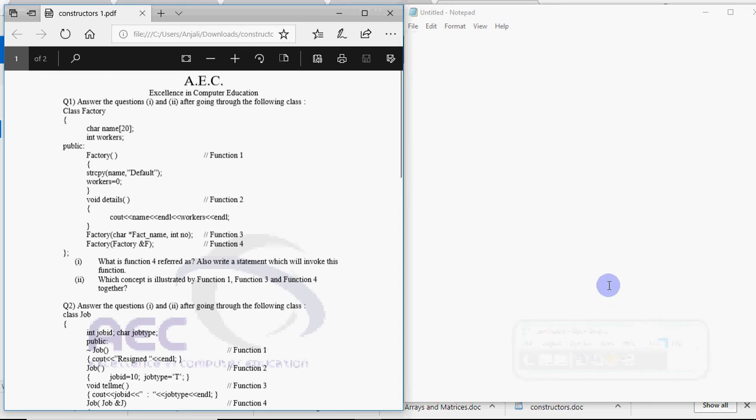Hi all, this is Anjali and in this video I will be explaining how to solve questions related to constructors and destructors in your 12th board exam for computer science.